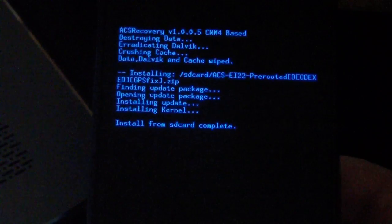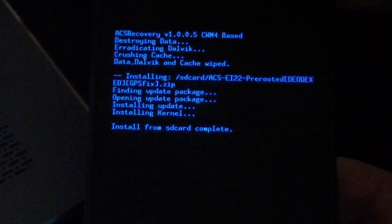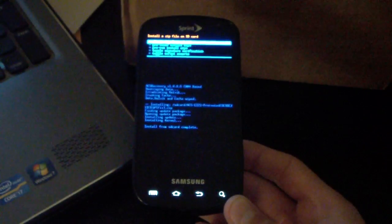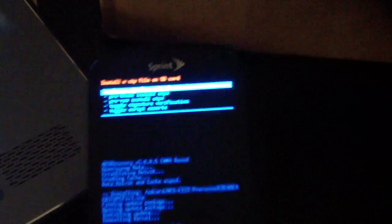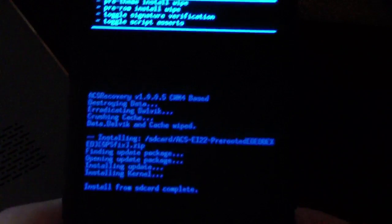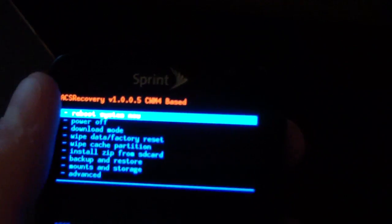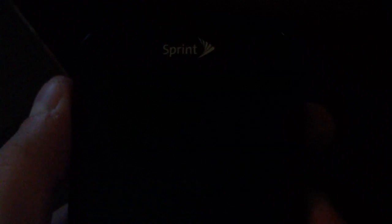As you can see, install from SD card complete. Once that's done, all you're going to have to do is hit the back arrow on your phone and then select reboot system now. So go ahead and just reboot your phone.